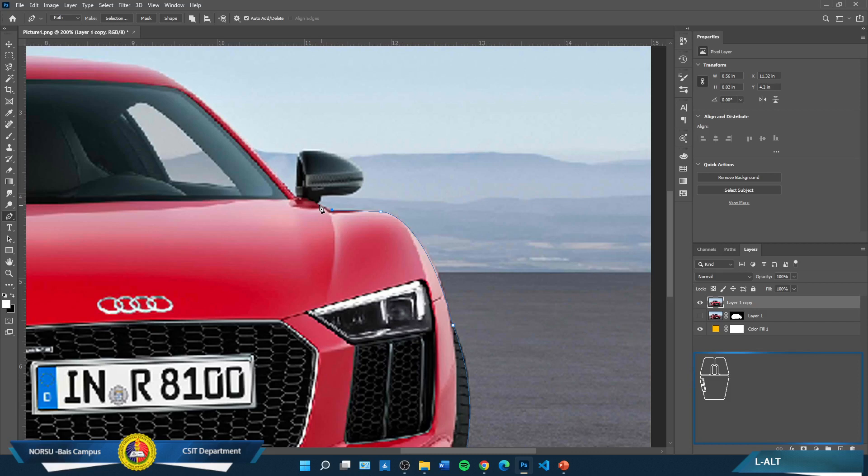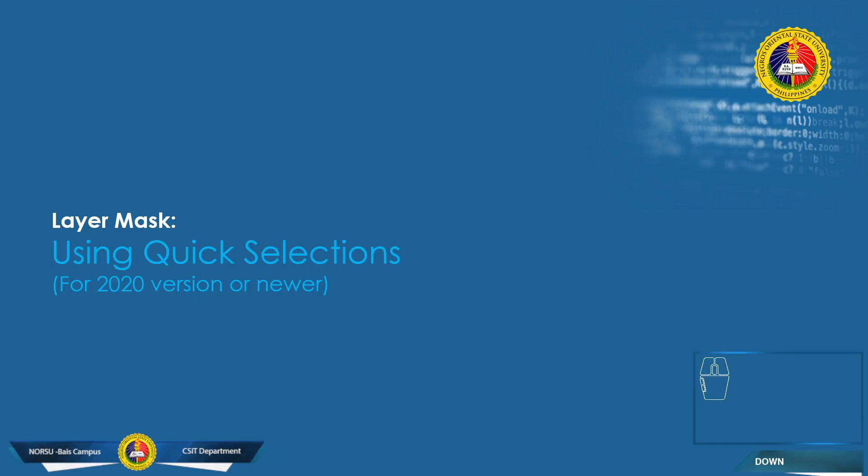Next is layer mask using quick selections — this is only for versions 2020 or newer. If you're using older versions of Adobe Photoshop before 2020, this option may not be available. For newer Adobe Photoshop versions, there are several ways to make selections much easier. Click on the Select button on the menu bar. We have color range, focus area, subject, sky, and select and mask. Let's start with color range — color range selects pixels based on sample colors.